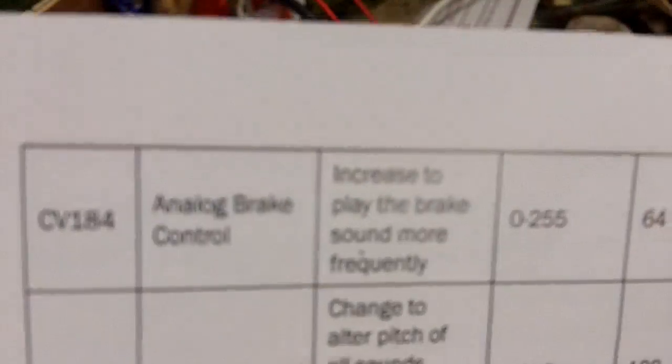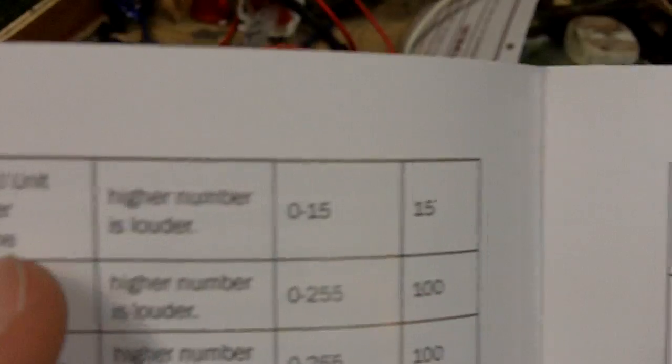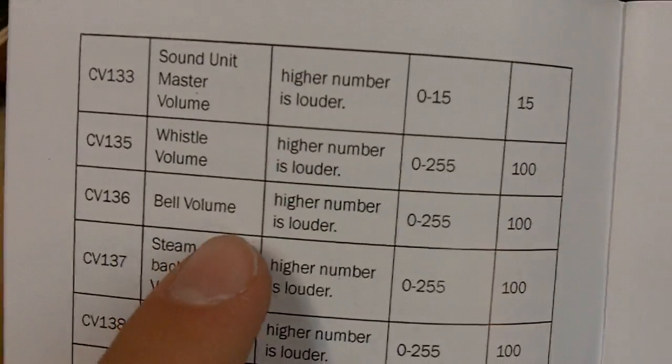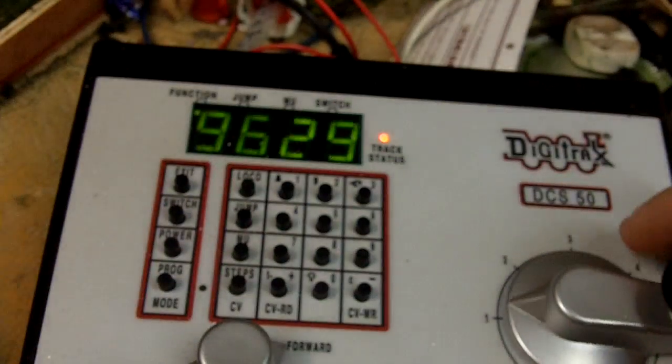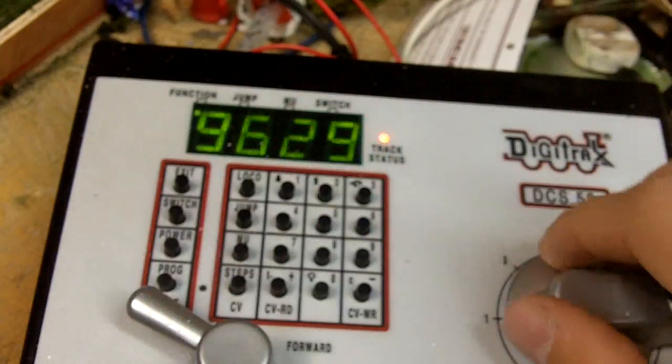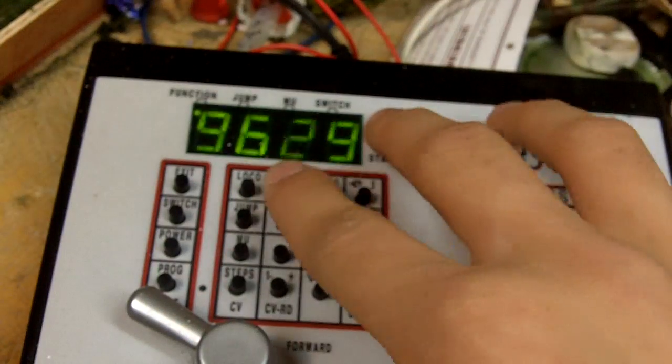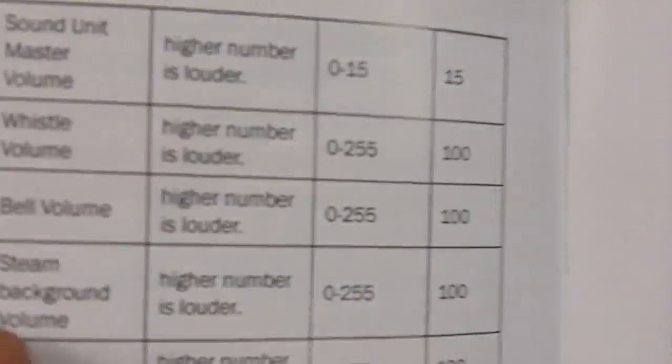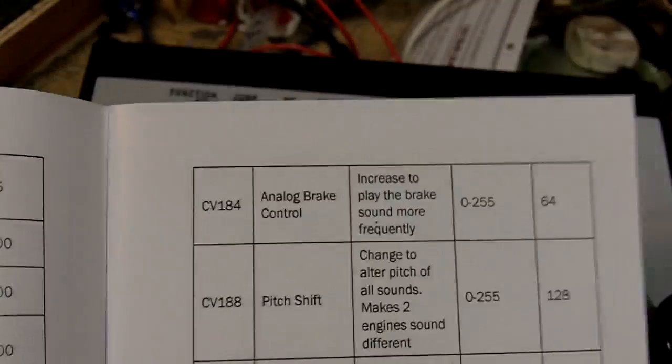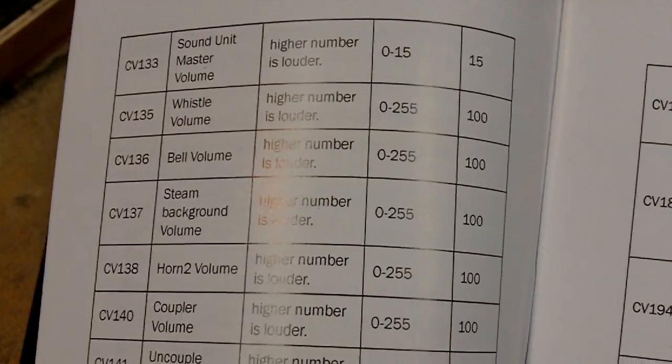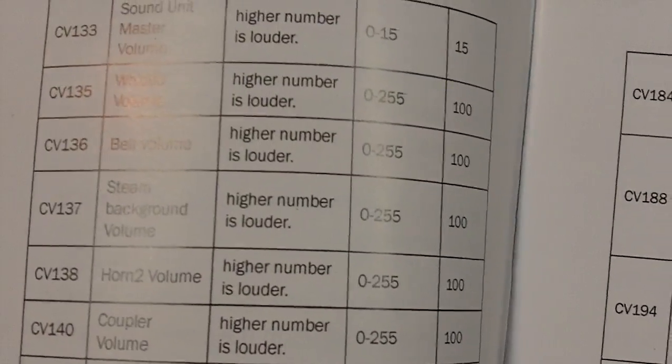We could change the brake control. We could change the whistle or the bell, which actually, I think we can do that because if I recall the bell on this one's pretty loud. Yeah. So let's put the bell down and I'll just show you guys that it's not only the master volume, it works with all the CVs.